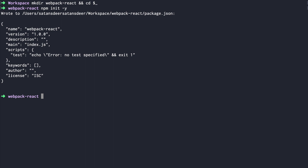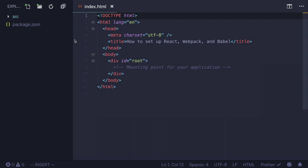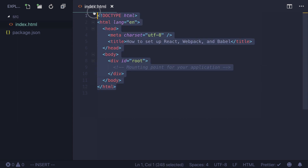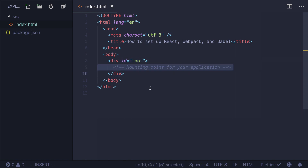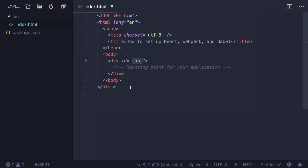You can check if everything is fine by running ls. Next, create the file src/index.html with the following contents. It's important that it has a div with id root. This will be a mounting point for our React application. Later you'll see that we'll find this div by id root and use it to render our app component.